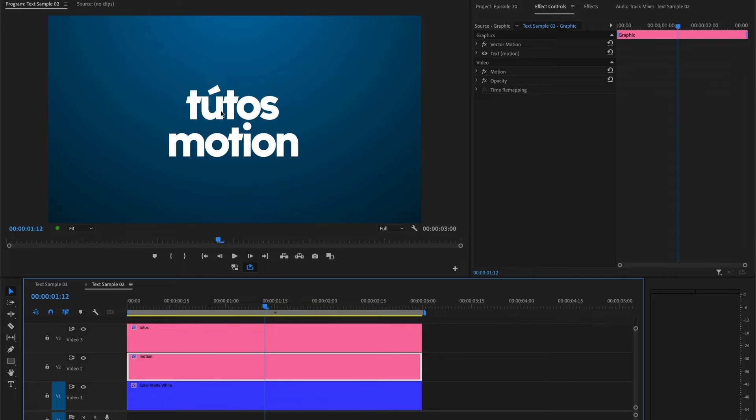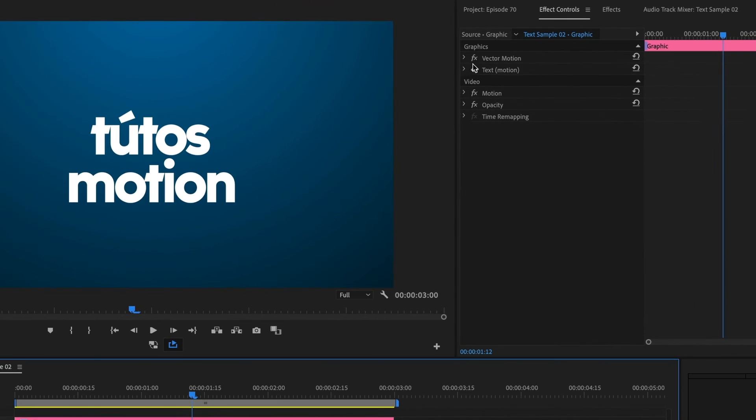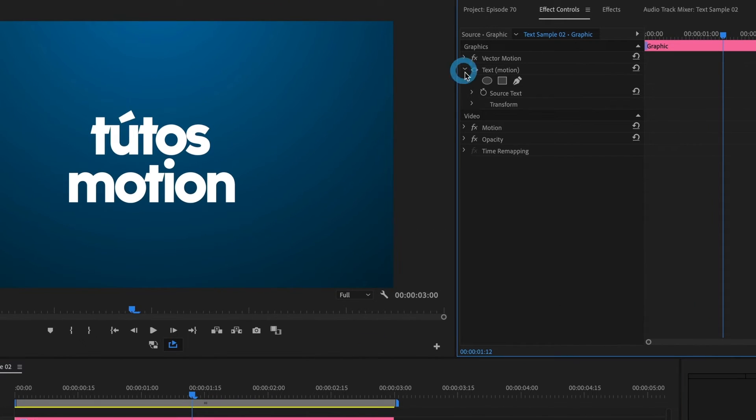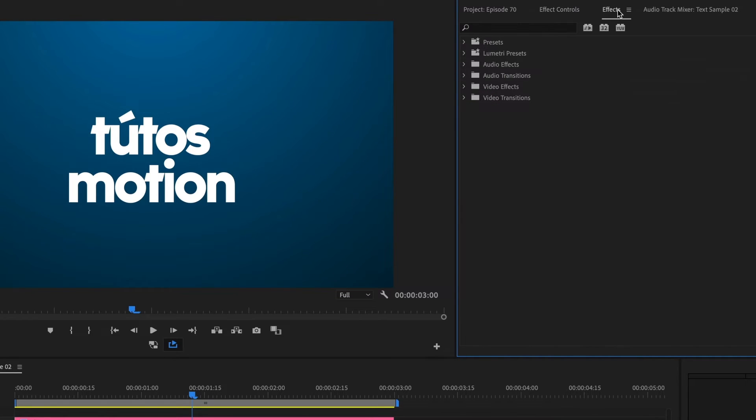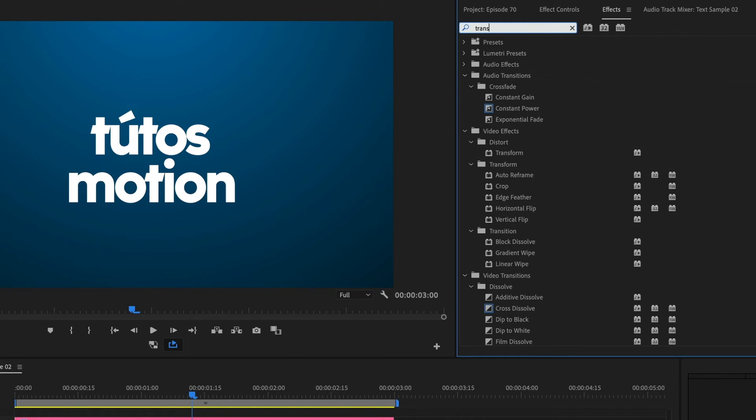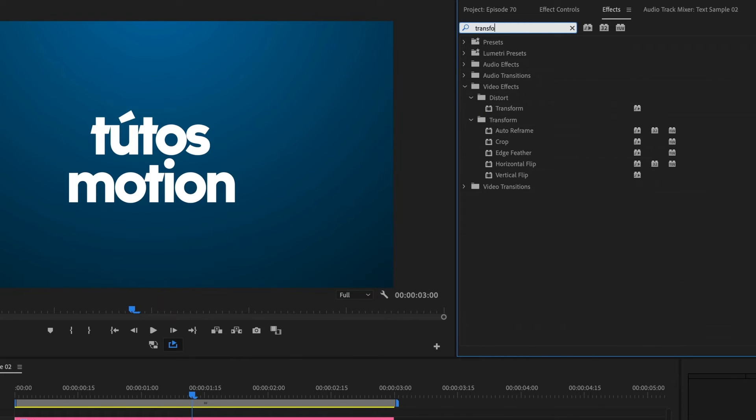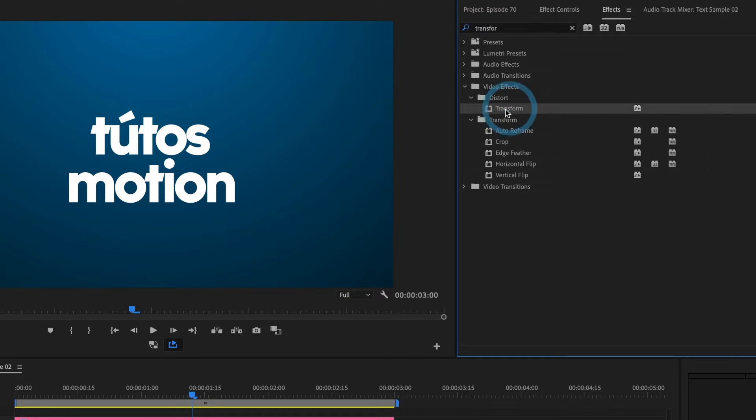Now, for this method, I won't be animating the text transform settings like I did before. I'll actually use an effect called transform. Here it is. I'll click and drag the effect to both of my text clips.